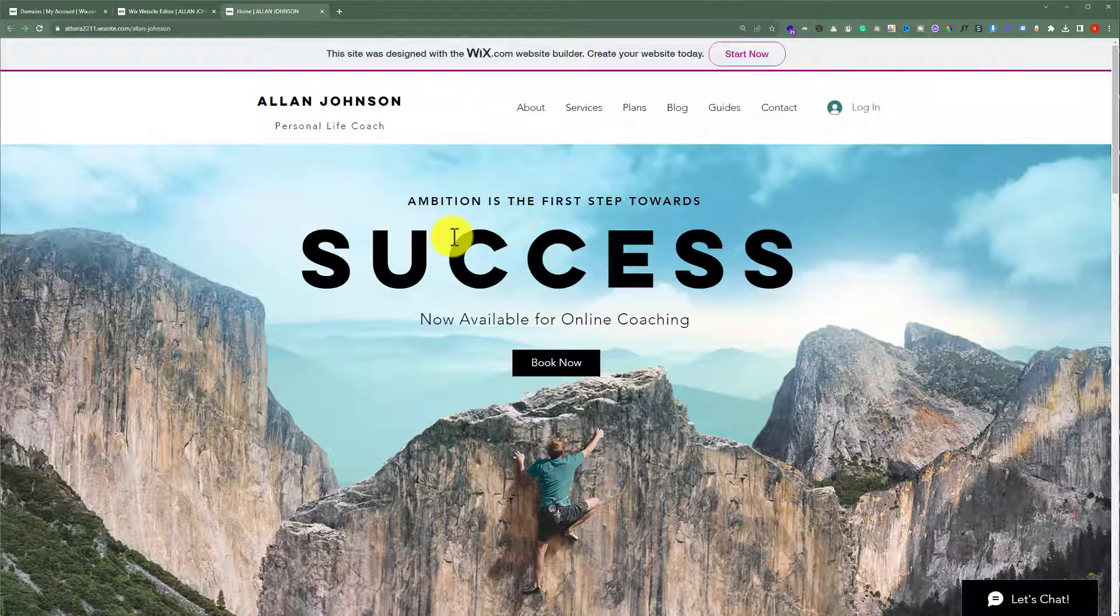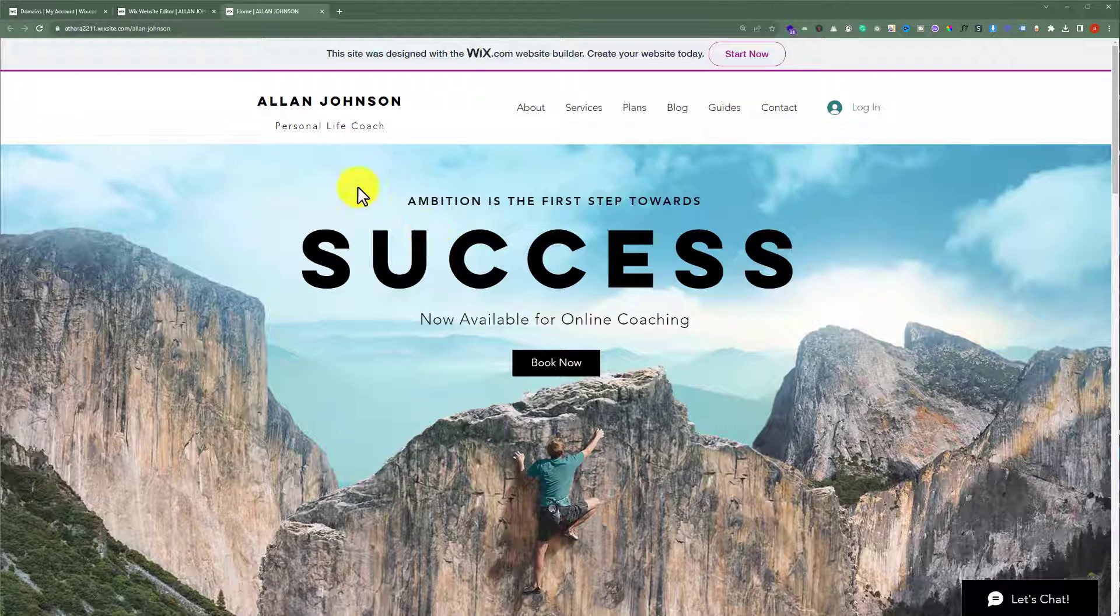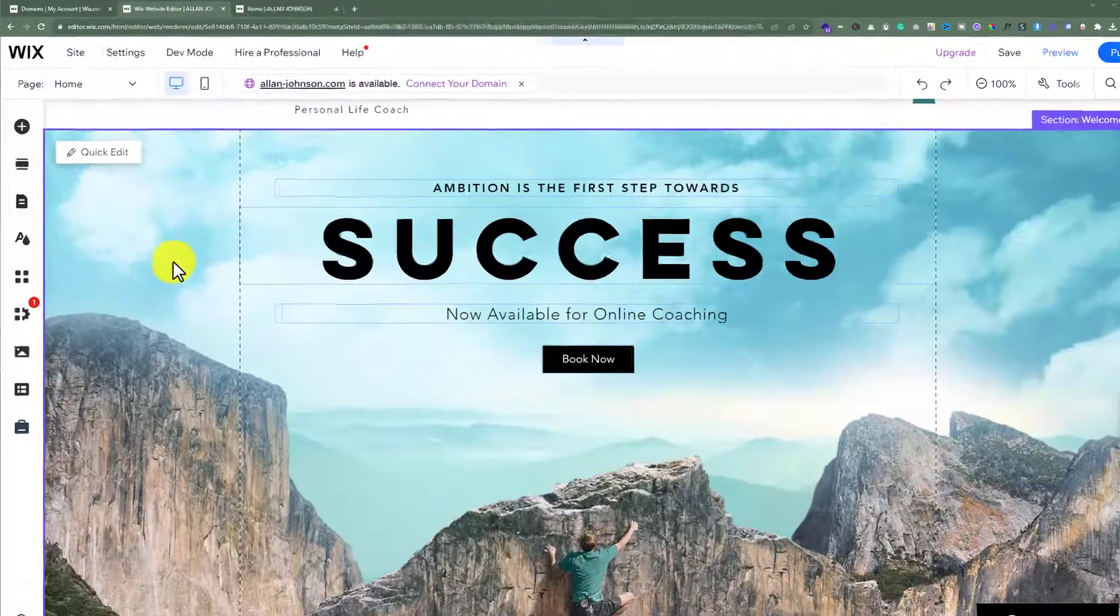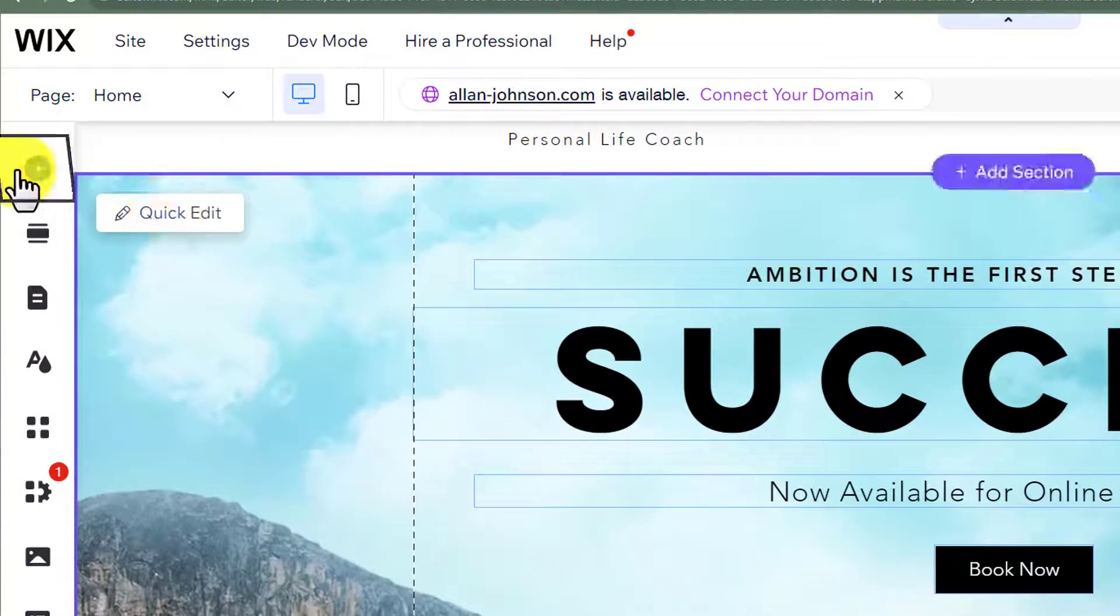To add a buy now button to your Wix website, open your Wix website editor. Now from the left menu, click on add elements.